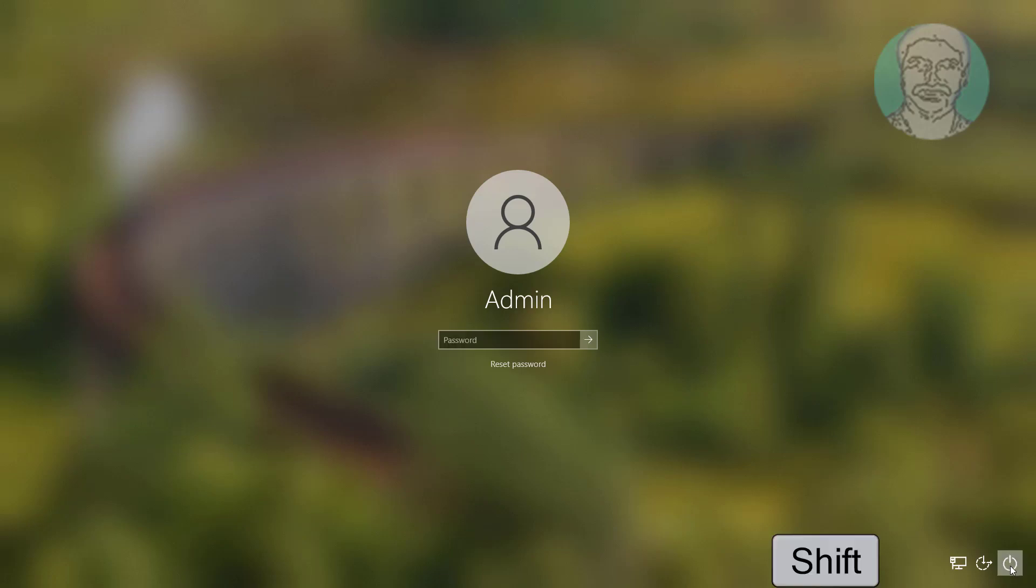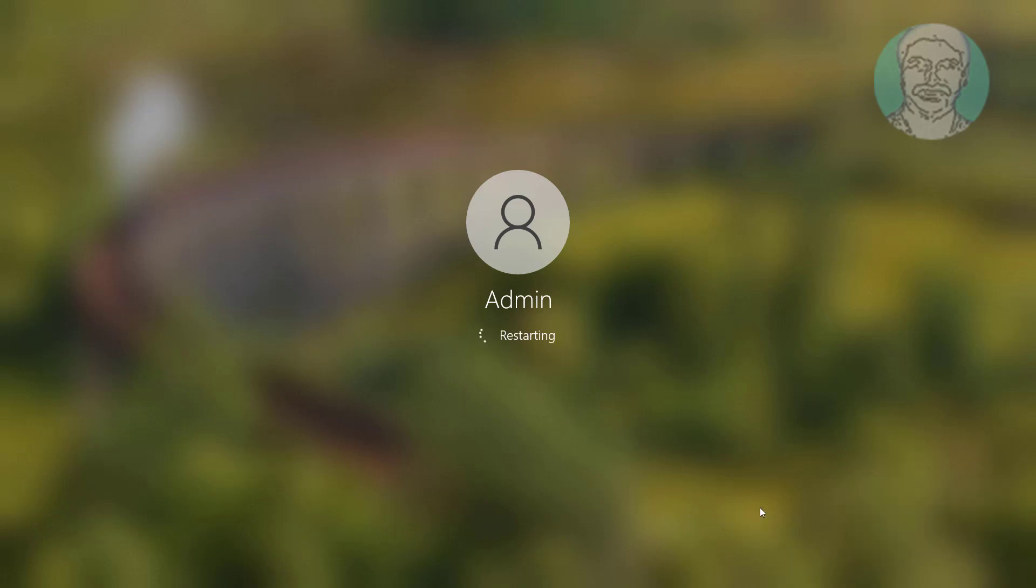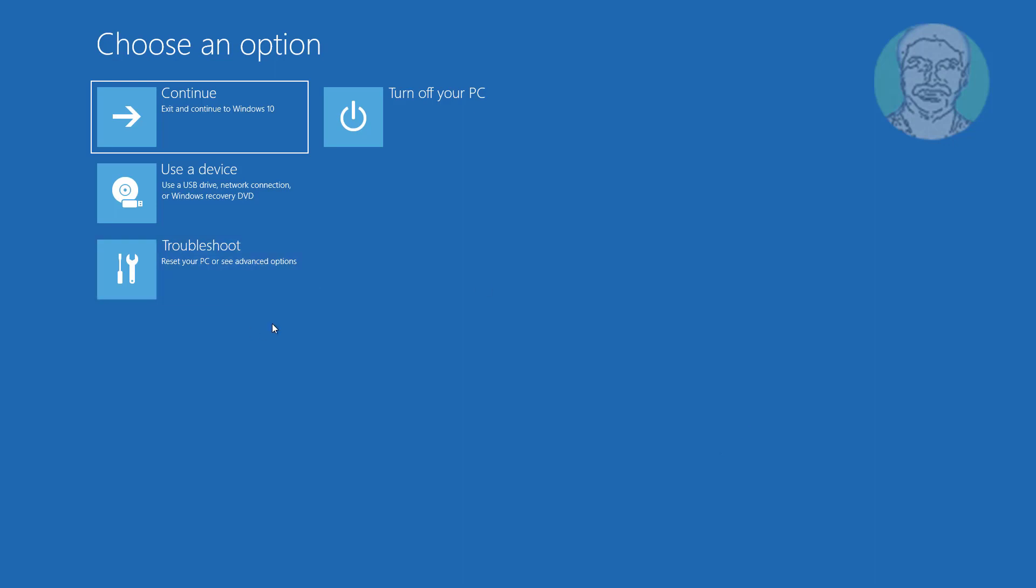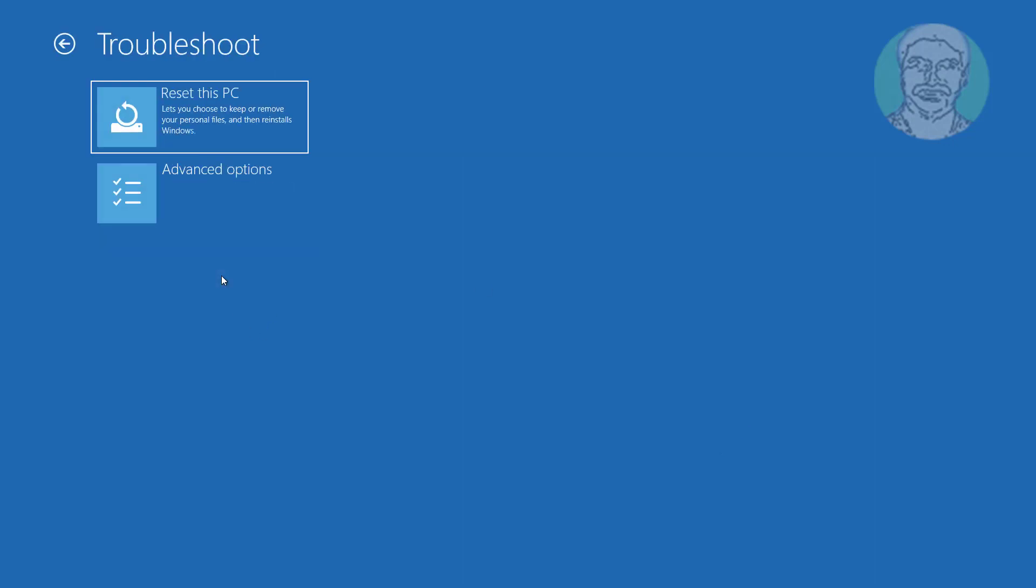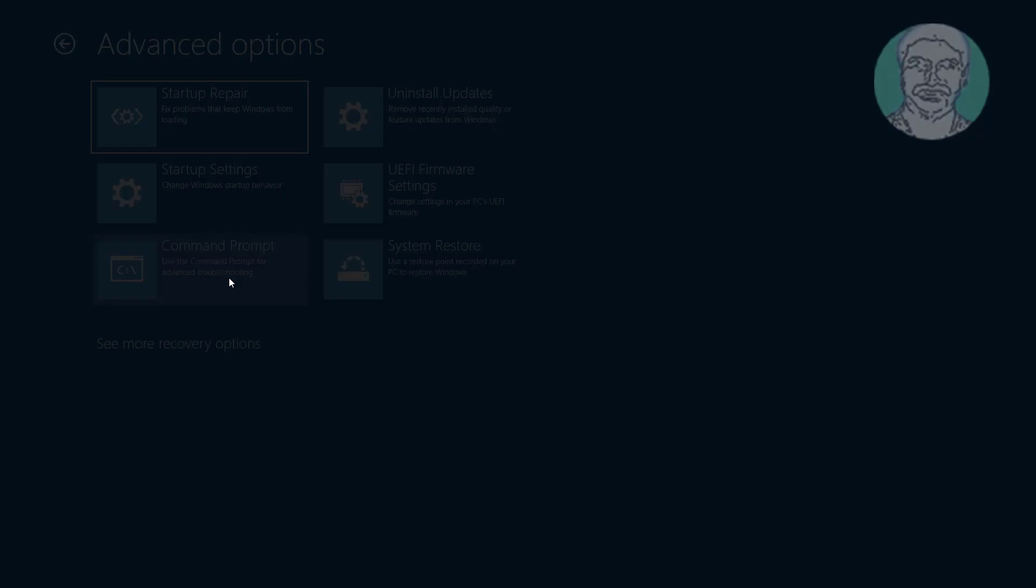Hold shift key and click restart. Click Troubleshoot, click Advanced Options, click Command Prompt.